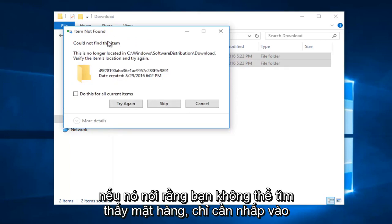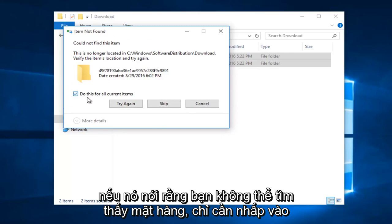If it says you could not find the item, just click on this little box and do this for all current items. And then left click on skip.